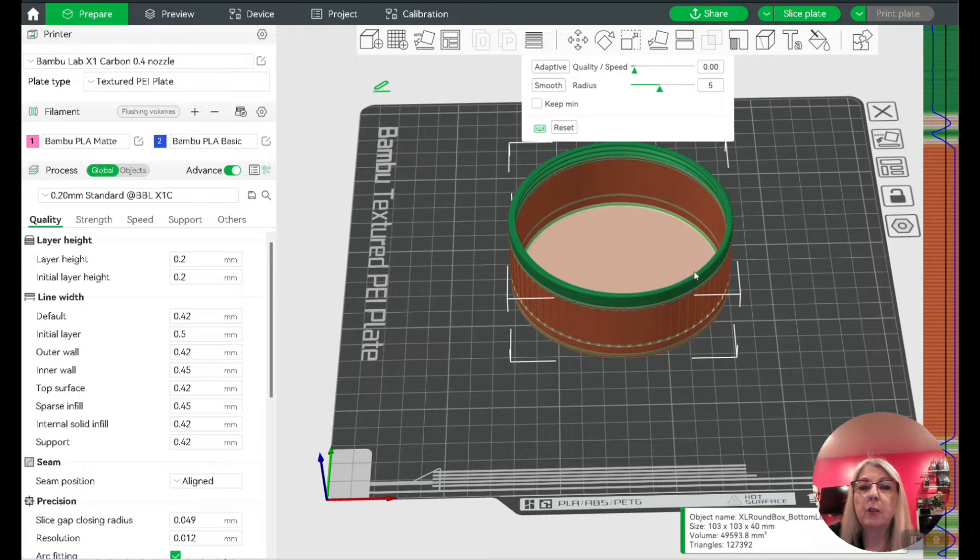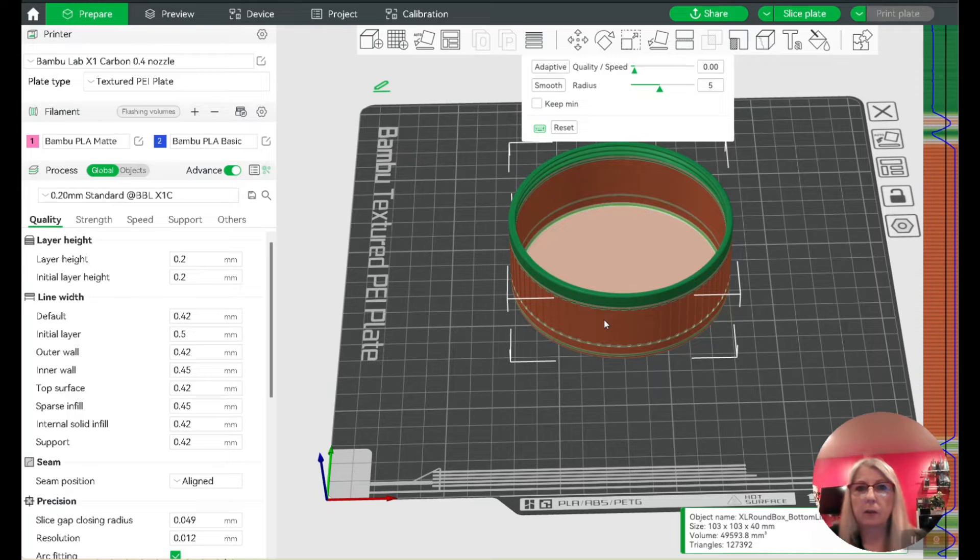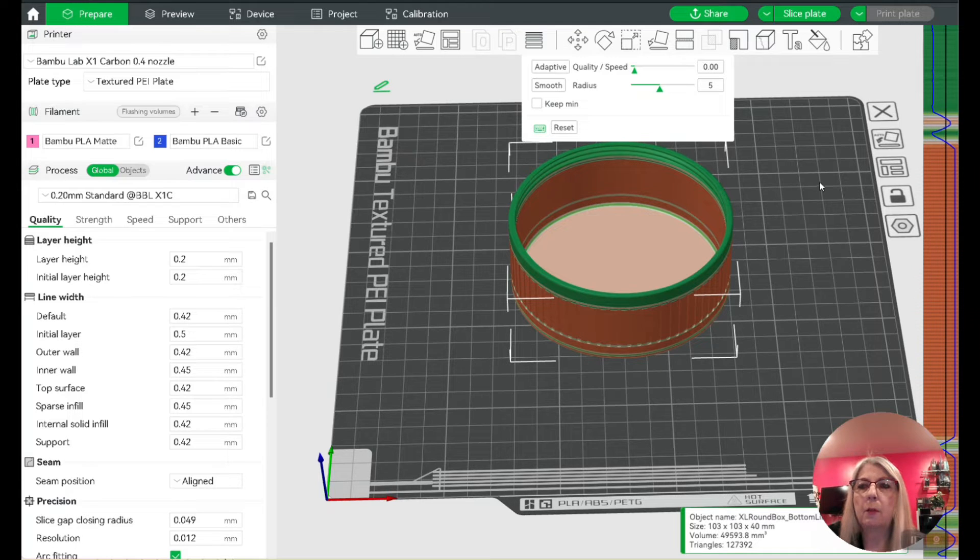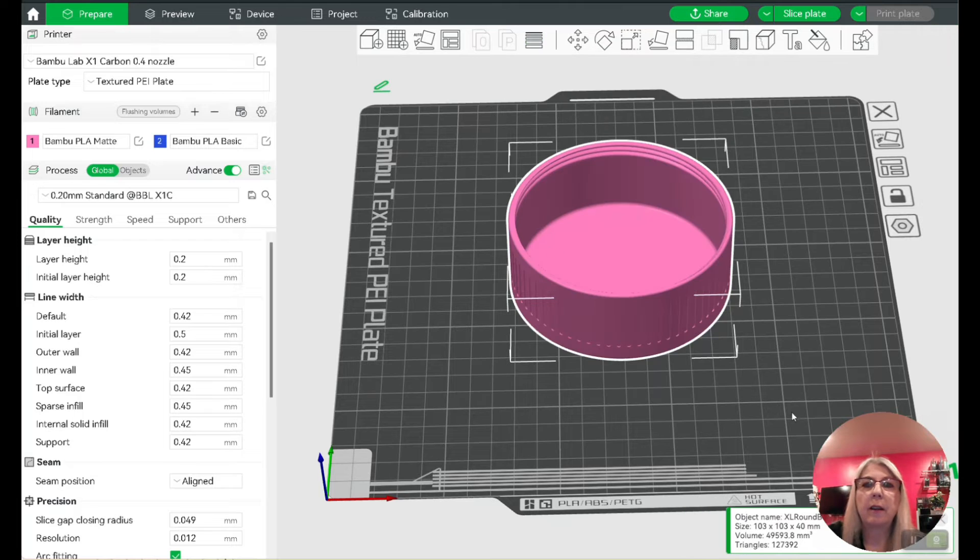If you're having problems with threads and stringing, especially round threads like this with large diameter—I didn't have this on my smaller boxes but this large diameter seemed to have problems—try the variable layer height.